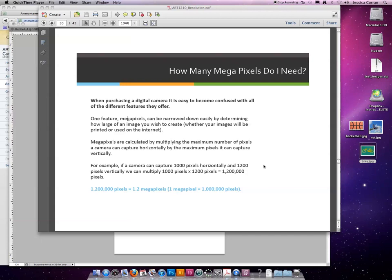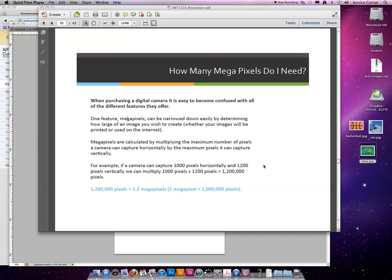When purchasing a digital camera, it is easy to become confused with all the different features they offer. One feature, megapixels, can be narrowed down easily by determining how large of an image you wish to create, whether your images will be printed or used on the internet. Megapixels are calculated by multiplying the maximum number of pixels a camera can capture horizontally by the maximum number of pixels it can capture vertically.